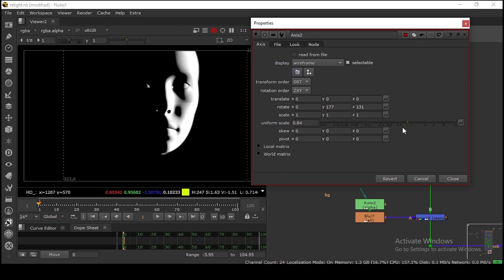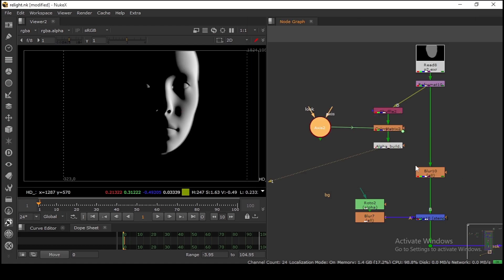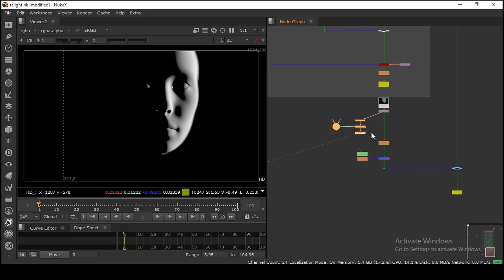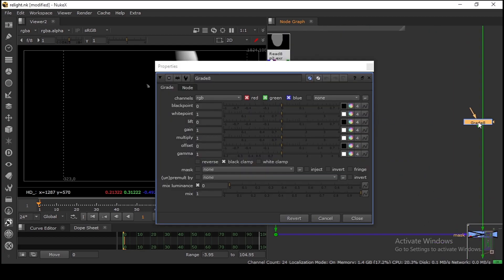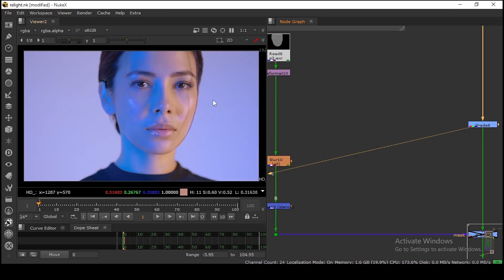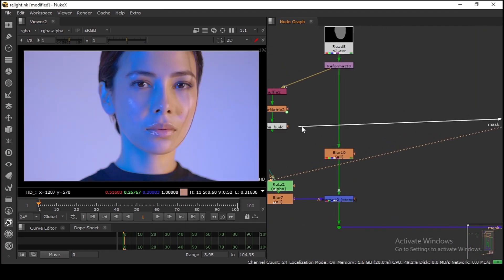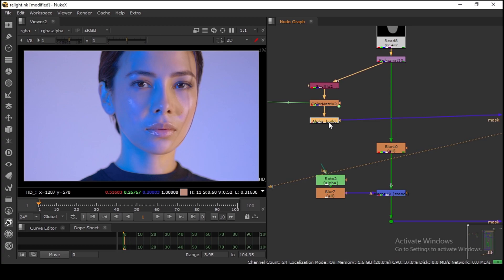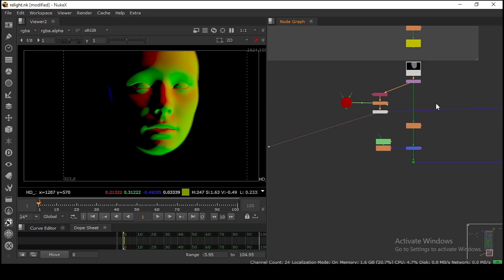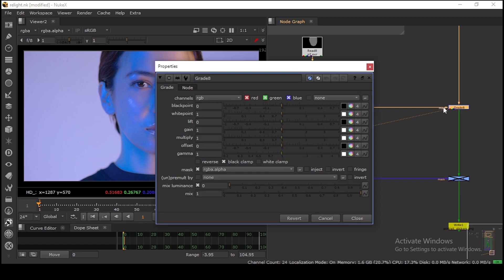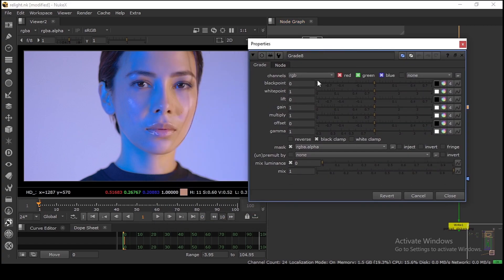You can also control the intensity by scaling the Axis. Now that I have a mask, I can take a Grade node, put it on my plate, and use this relight mask in the normal pass channel. Now I can do the relight very easily.